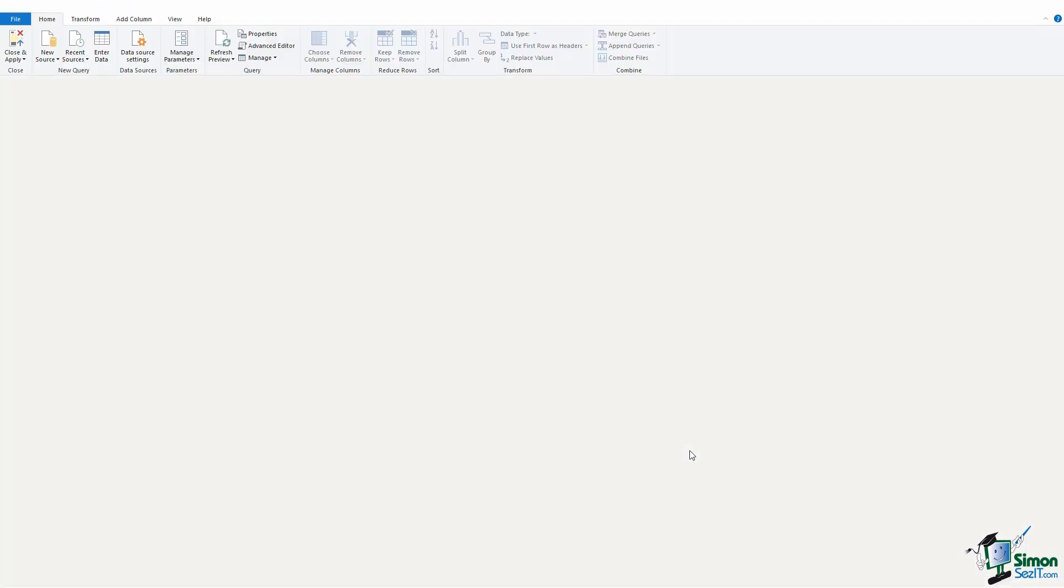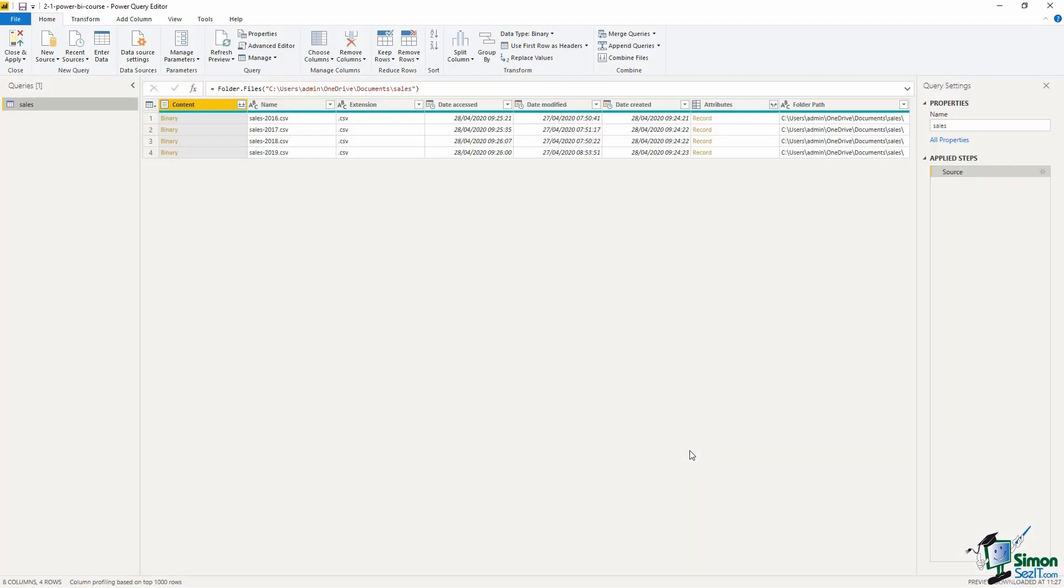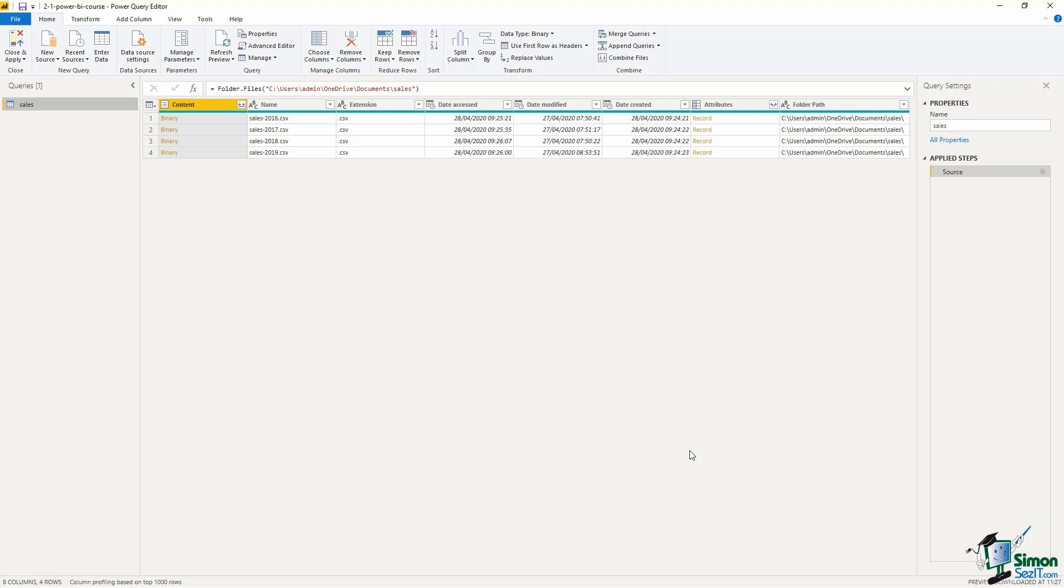We now see the list of files in the power query editor. We are not going to spend a huge amount of time on power query in this course. If you're new to this tool you will need to find yourself a power query course for some more in-depth information. We will be covering a variety of transformations and power query features over the next few lessons but it's a much larger tool than what we can go into any serious detail in this course.